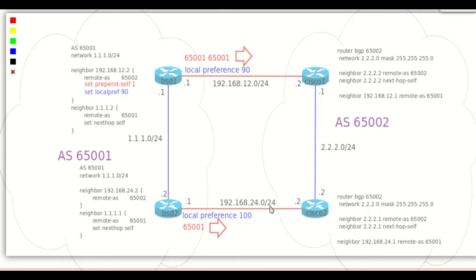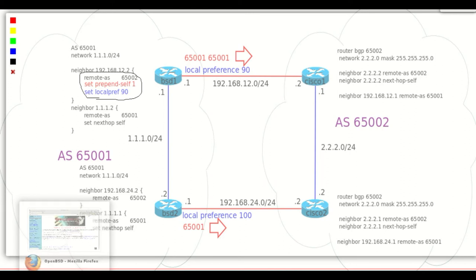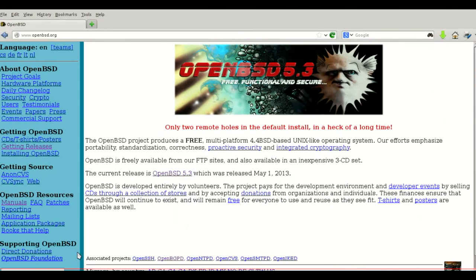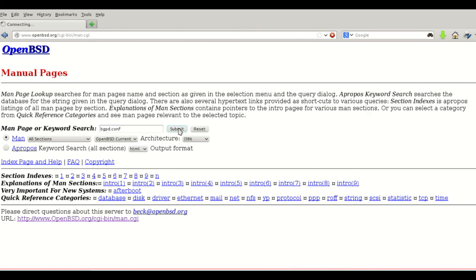With this simple tutorial I want to show how easy it is to implement basic BGP policies in OpenBGPD for best path selection. In a way it can be seen as simpler than Cisco because of the lack of route map configuration. All the manuals of OpenBGPD can be seen on the www.openbsd.org website.